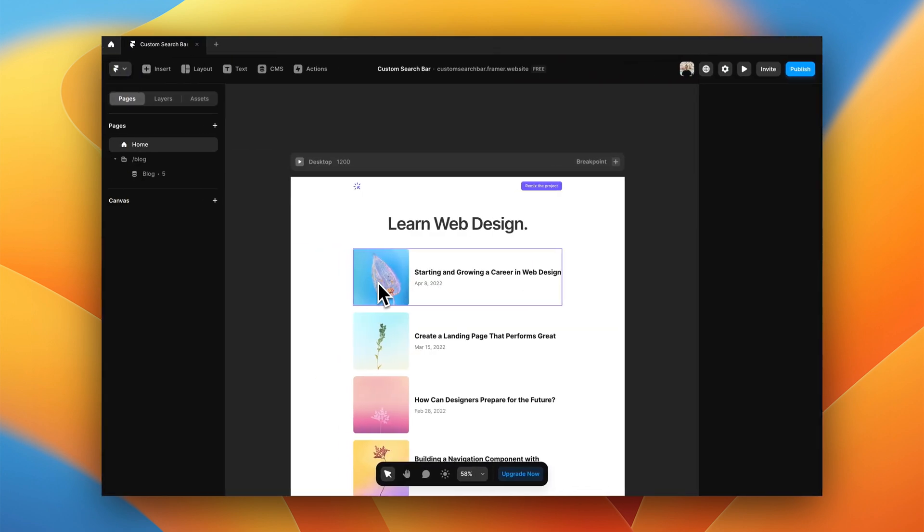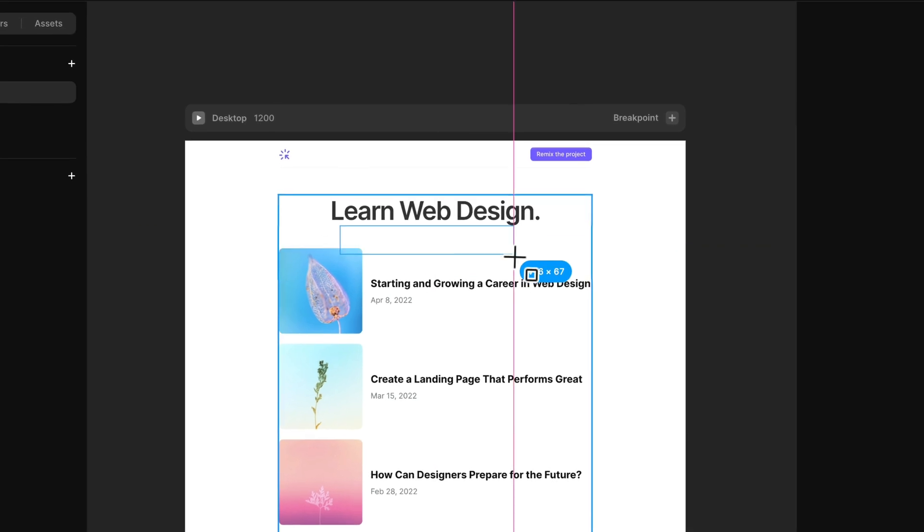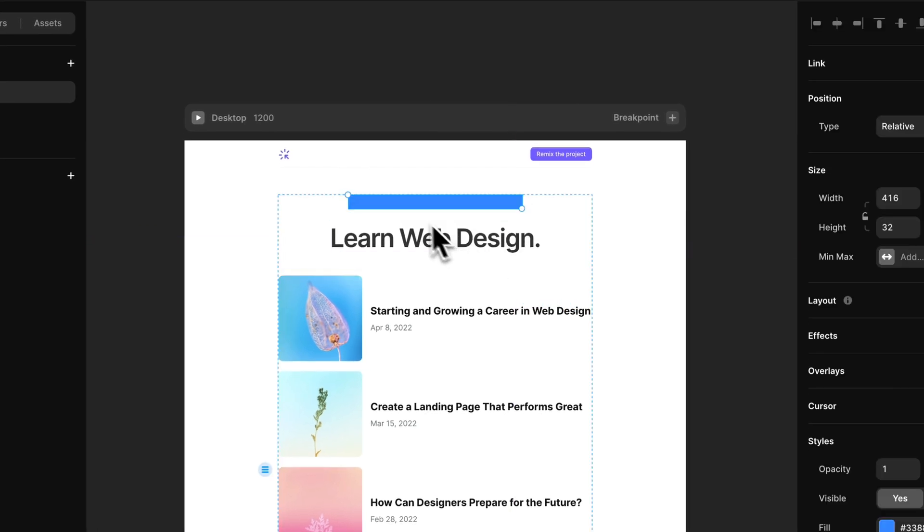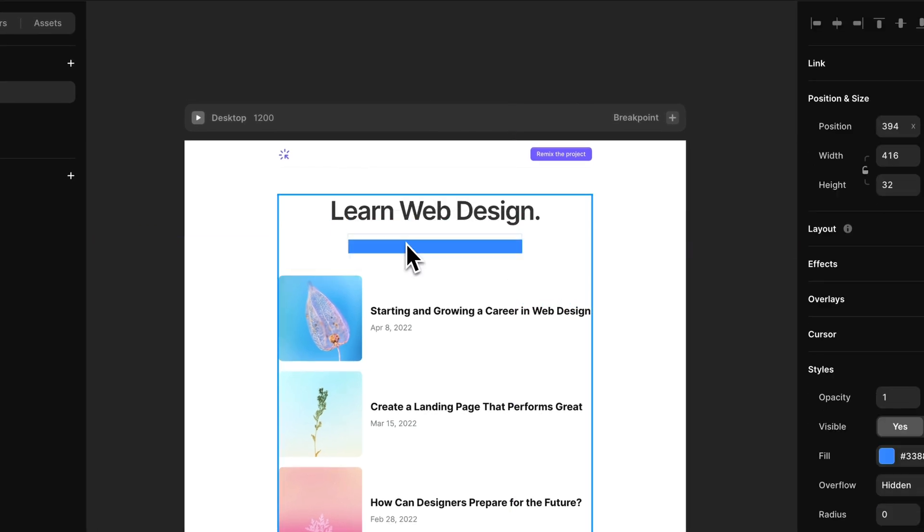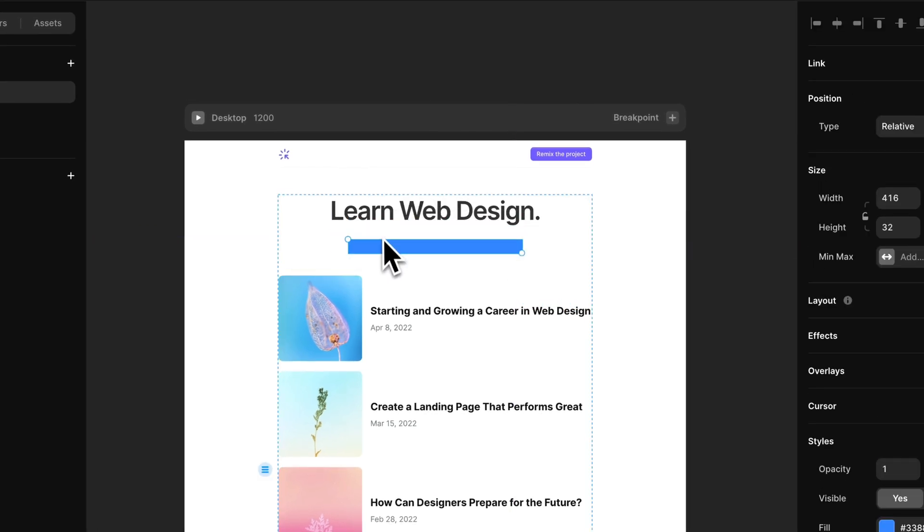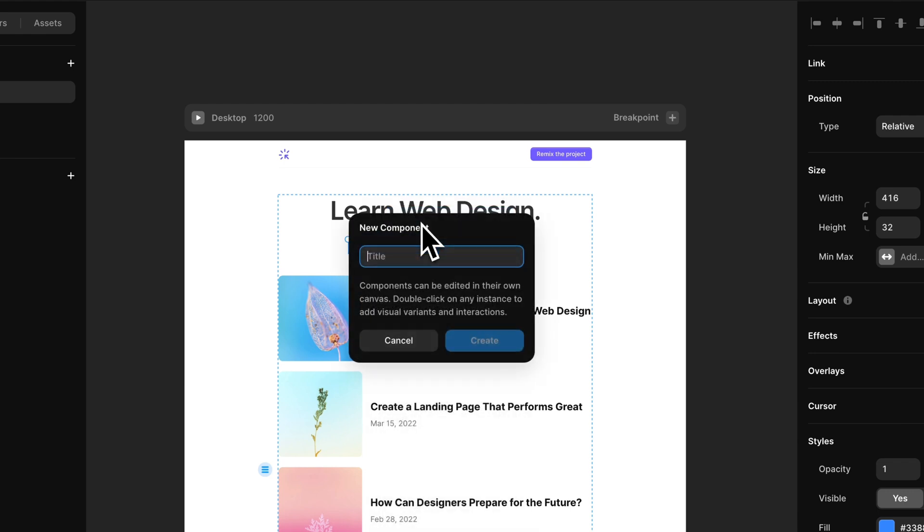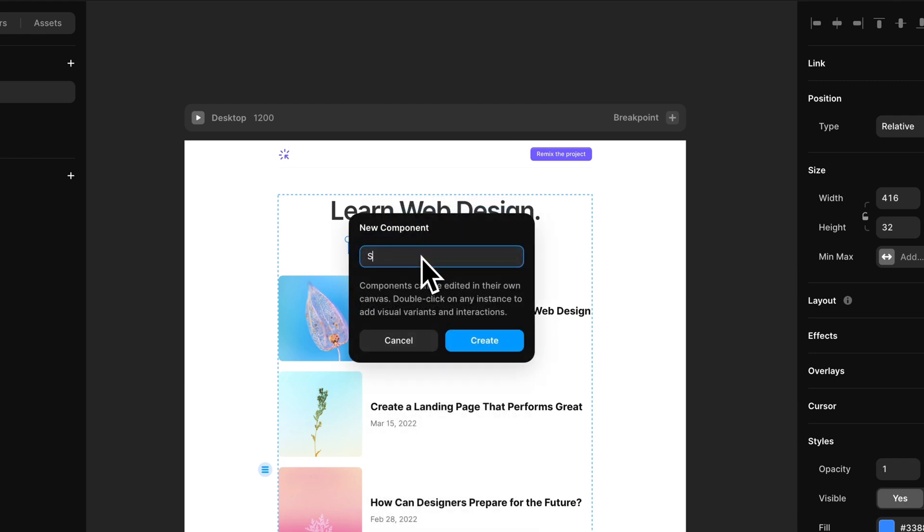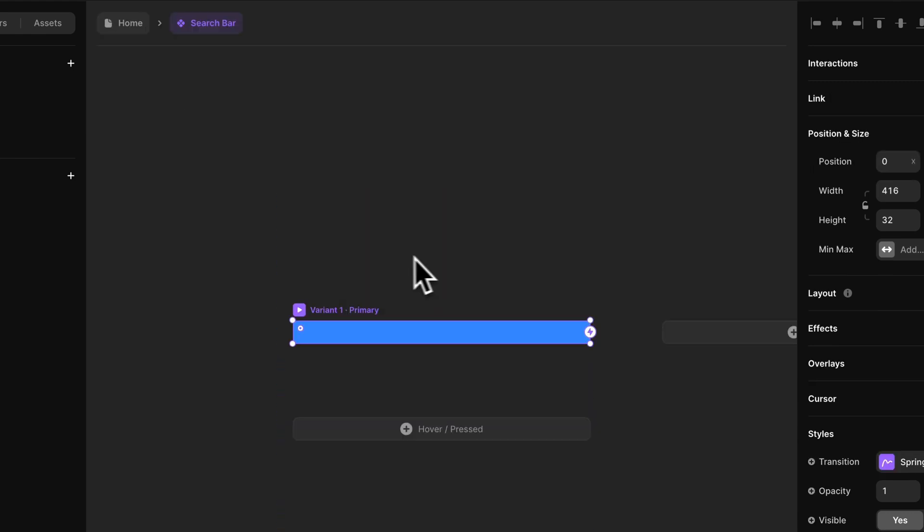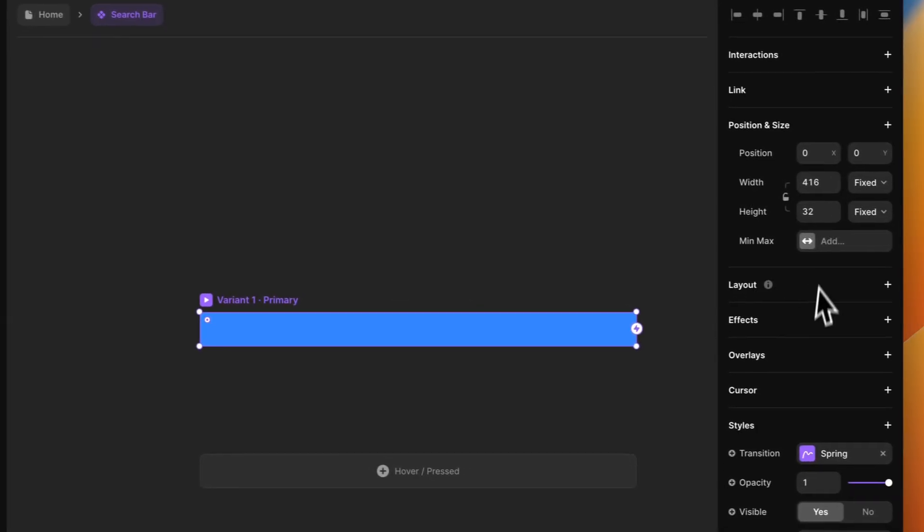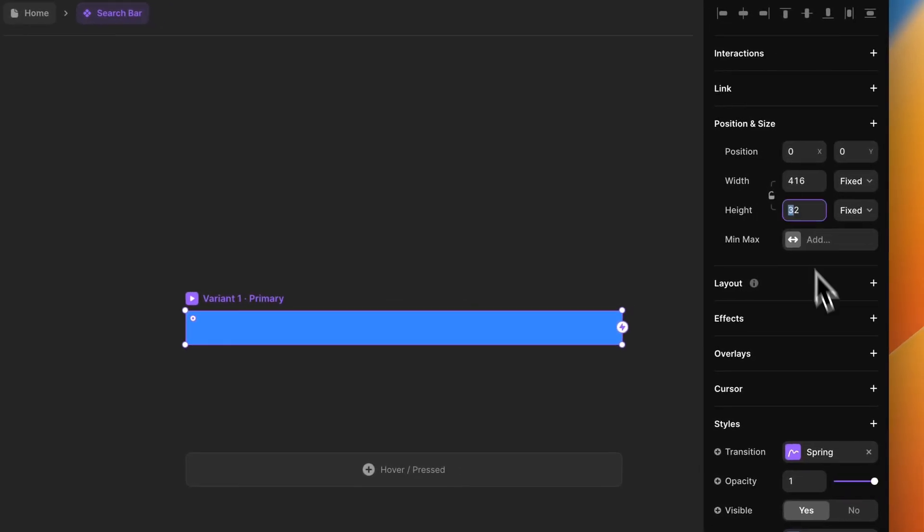So let's start by drawing a frame like this. Okay, let's place it below the title and turn it into a component. I'm going to call it search bar.